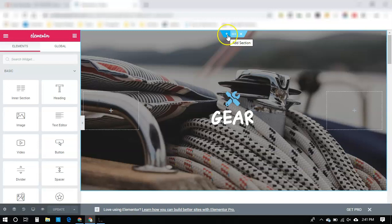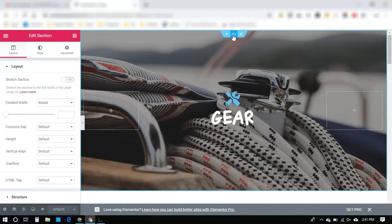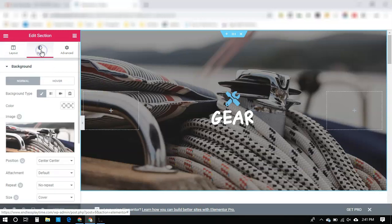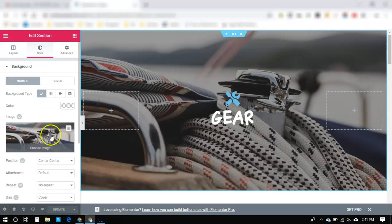This plus is to add a section, the middle is to edit your section, so we're going to click that. And then we're going to go over to Style, and here's your image.